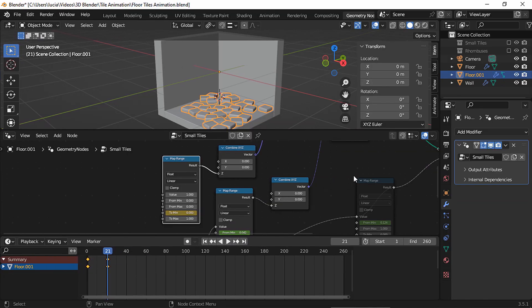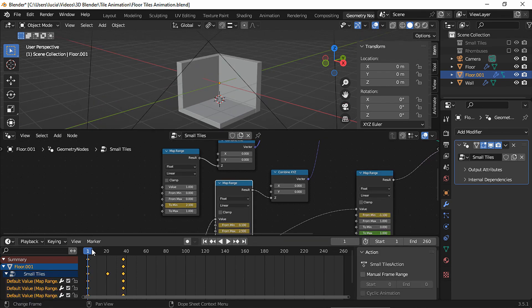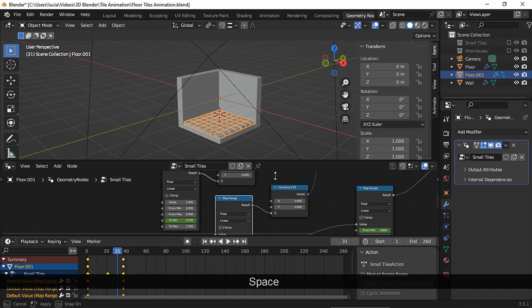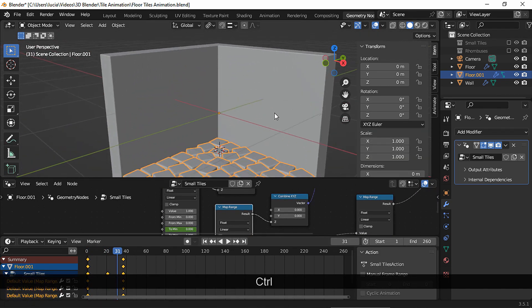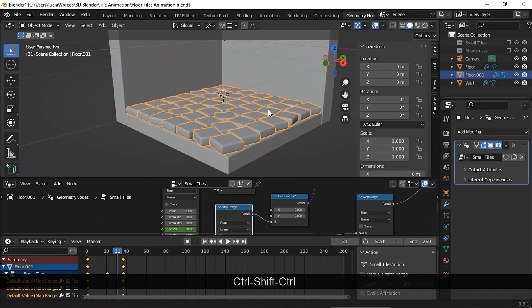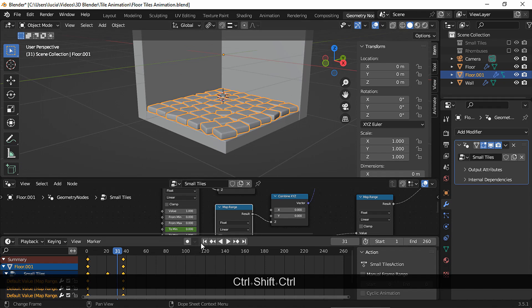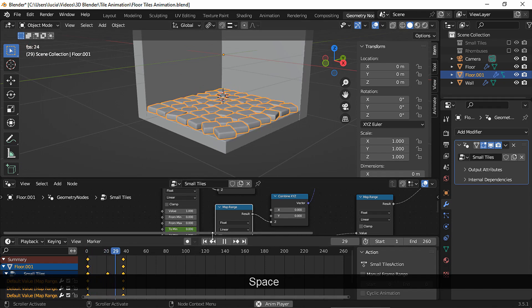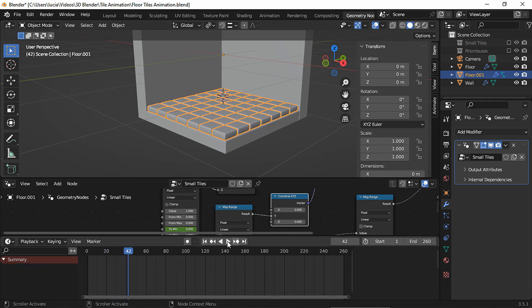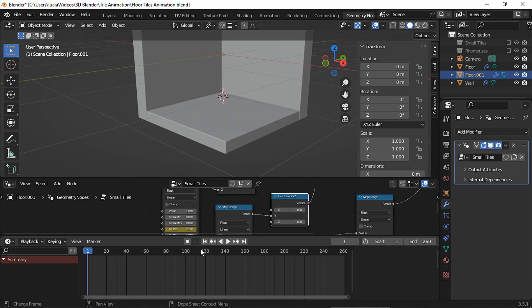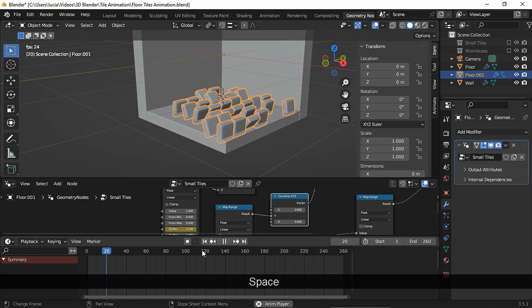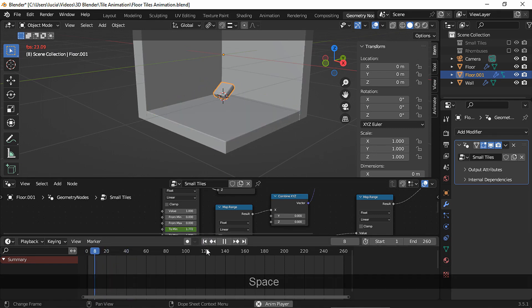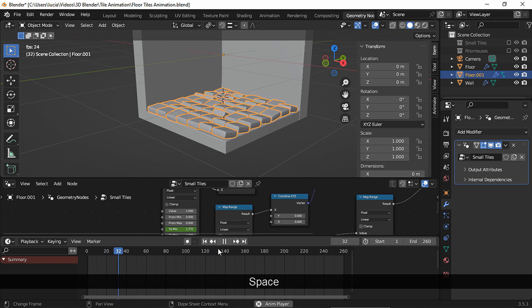Now we can unmute this to see the final animation. And to get the exact animation I showed you at the beginning, plug the second map range node to the Y-axis in the combine XYZ node. You could plug it here instead to get a different animation as well.